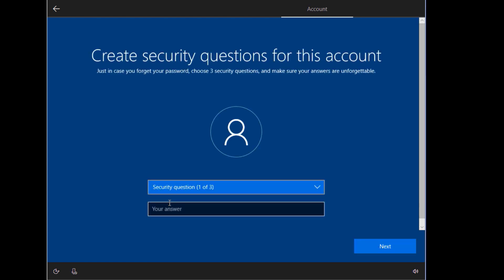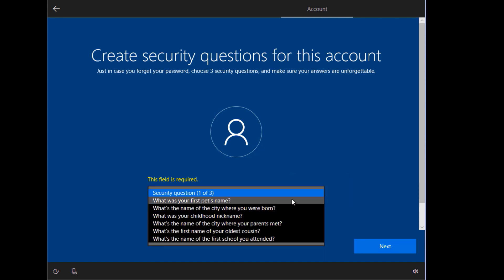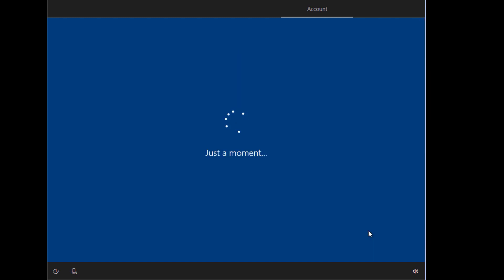So these security questions are mandatory. You cannot skip them. So you have to answer all three of them. You have to choose three security questions and answer them before you click next.